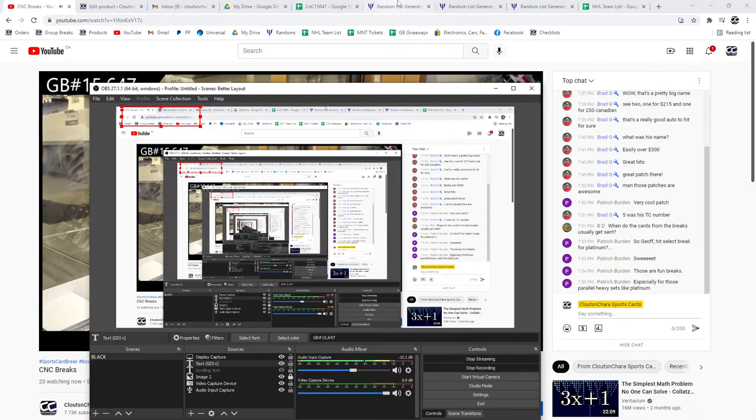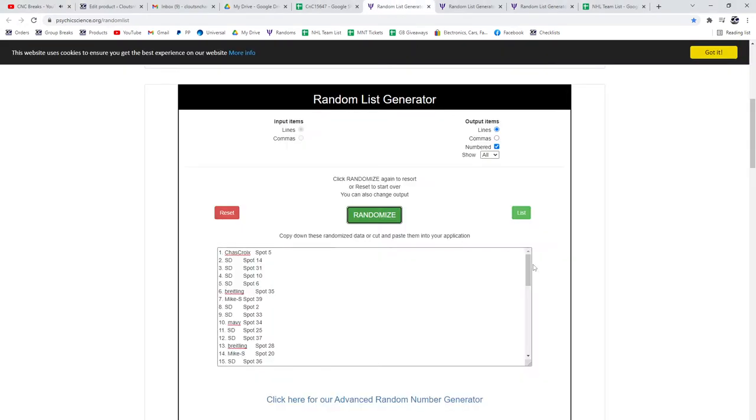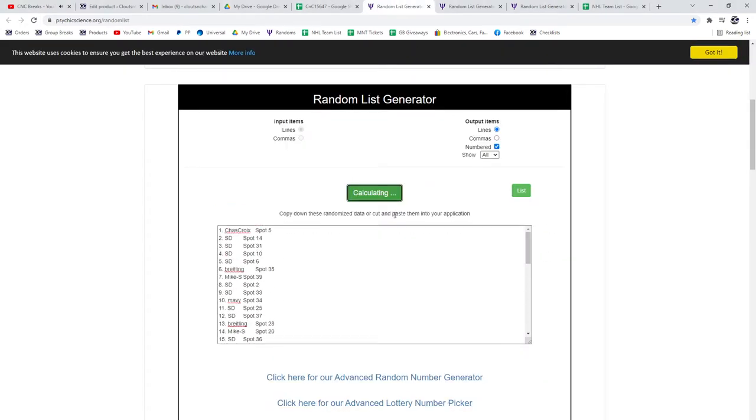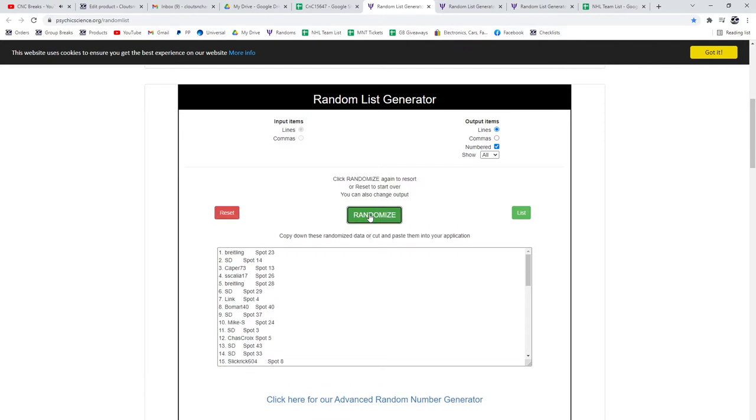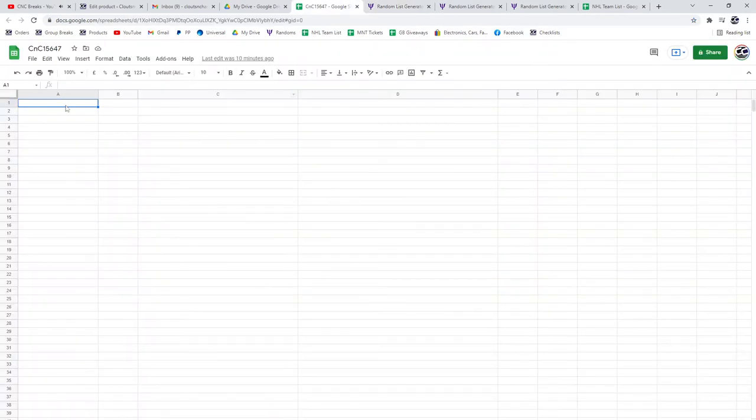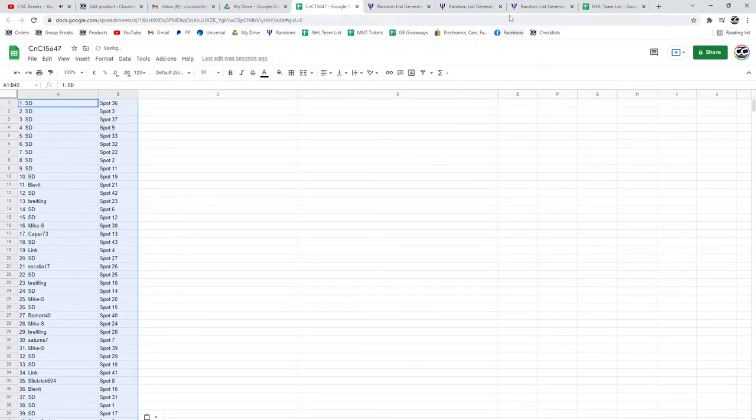Here we go. The multi-random is 15,647 three times. One, two, three. Copy, paste.